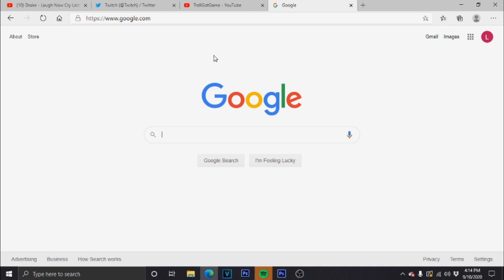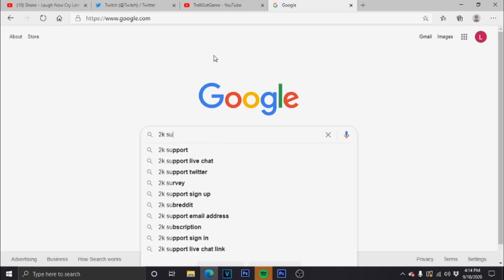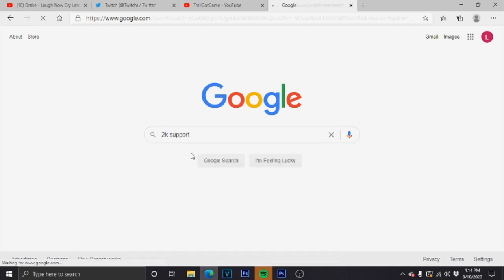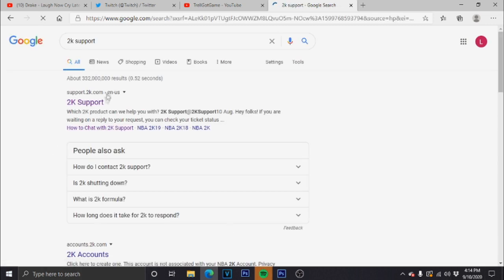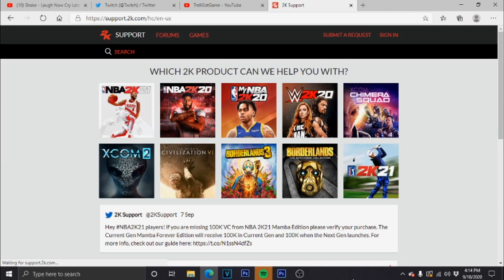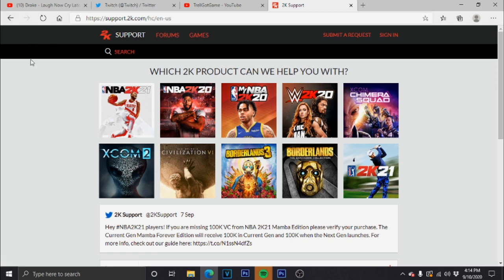to show you step by step how to do it. So, 2K Support. What I want to do is click that first link and you go here.